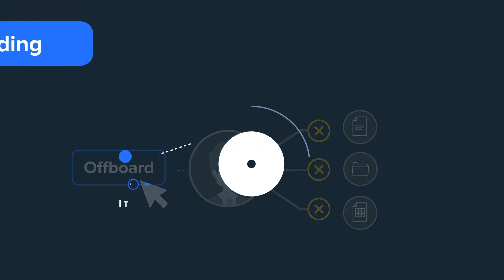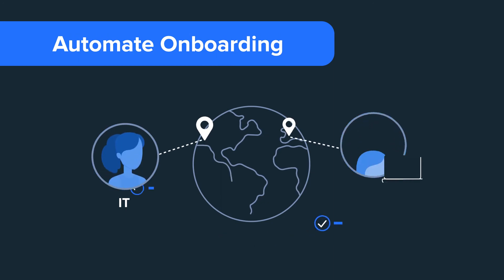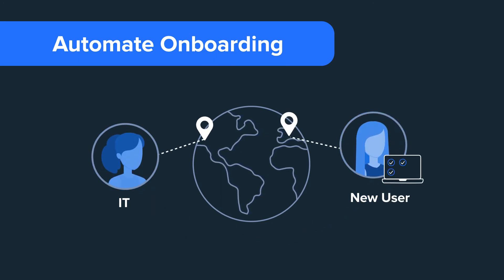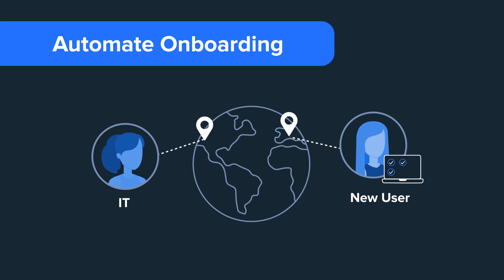Automate onboarding routines, make new employees productive quicker with automated workflows from offer acceptance to system and device access.